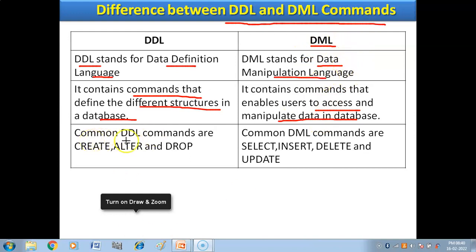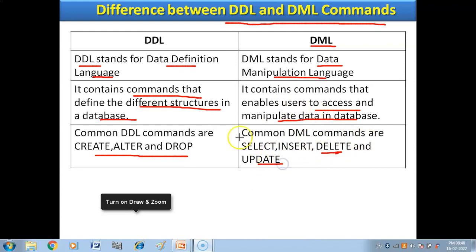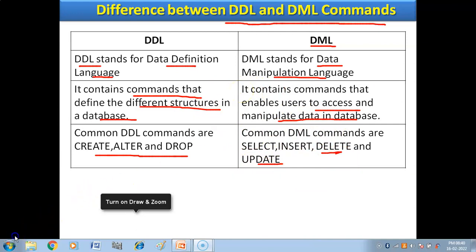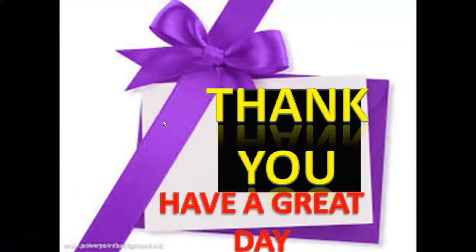Common DDL commands are: CREATE, ALTER, DROP. Common DML commands are: SELECT, INSERT, DELETE, UPDATE. This is all about the difference between DDL and DML commands.